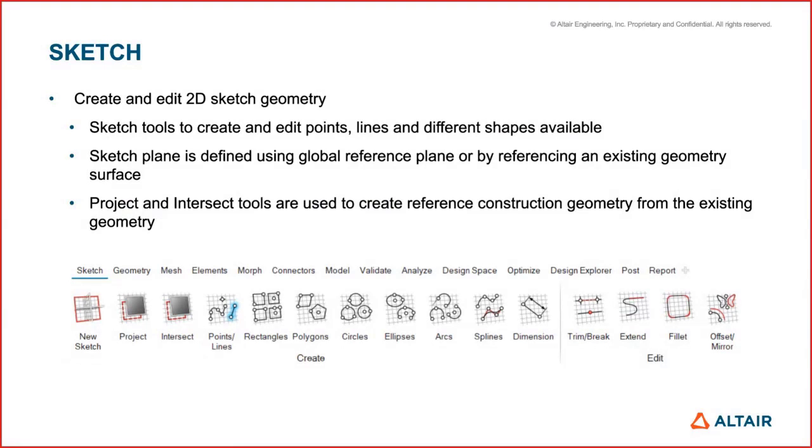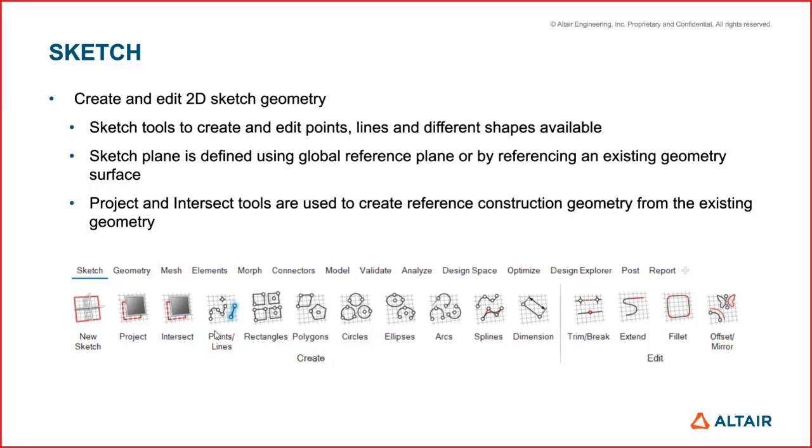For the sketch, we now have a common sketch module between Inspire and Hyperworks, so we are able to transfer all of these tools that you can see here from the create and editing side from Inspire into Hyperworks.